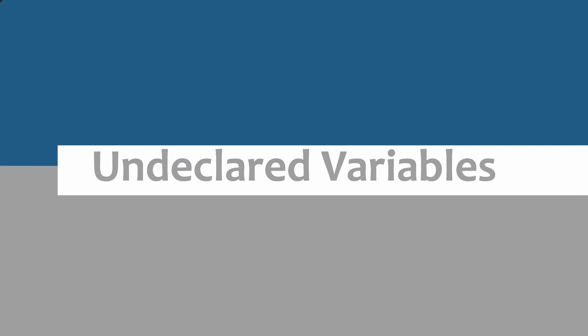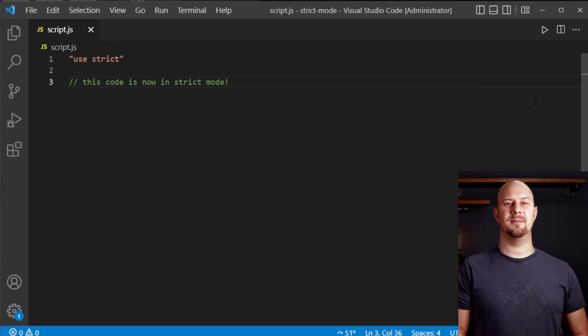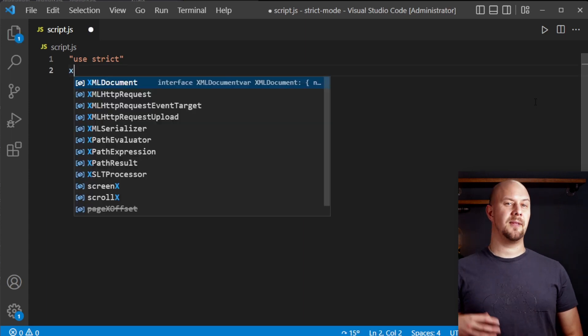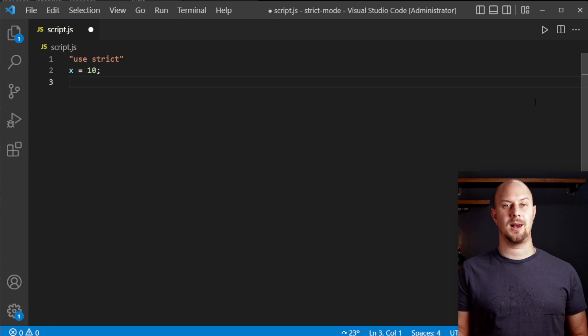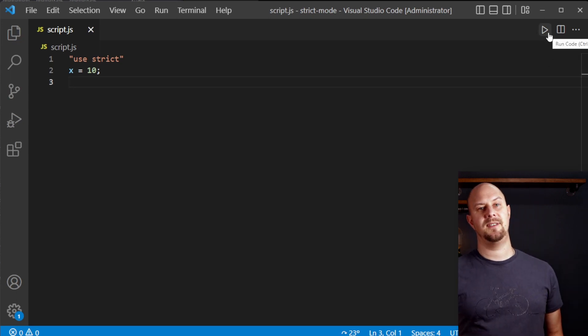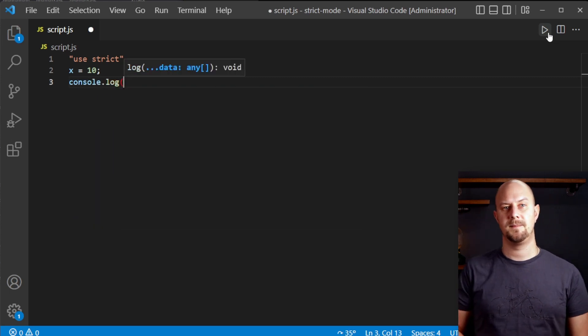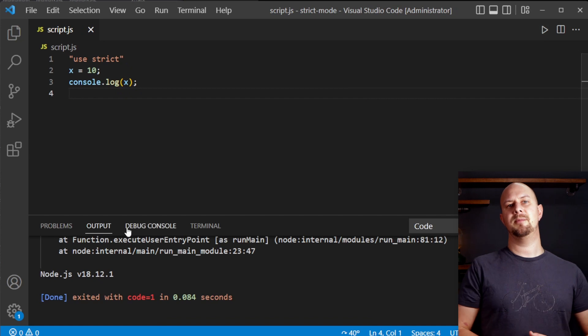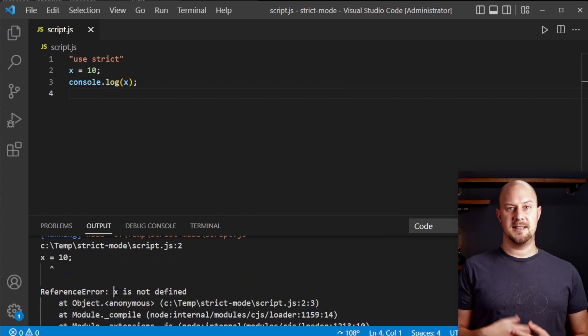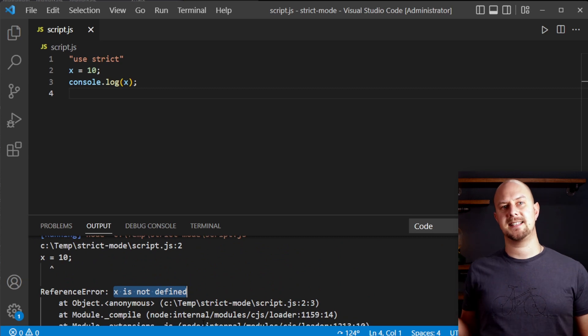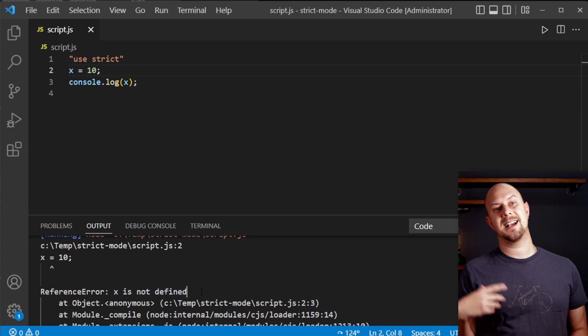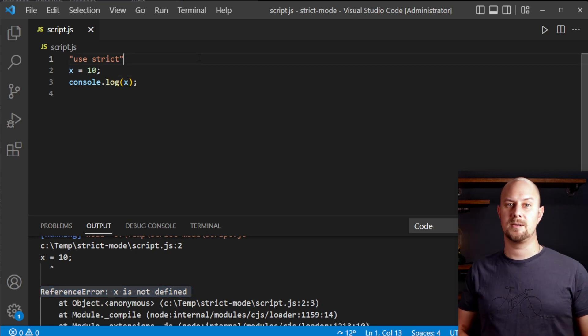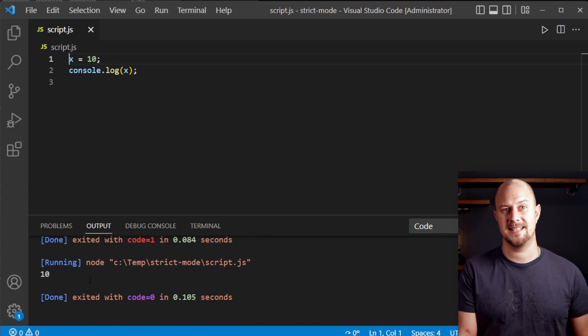One of the most common ways strict mode can help is by catching undeclared variables. In normal JavaScript, if you use a variable that hasn't been declared it will automatically be created as a global variable. And this can lead to some pretty unexpected behavior and cause bugs in your code. When strict mode is enabled, attempting to use an undeclared variable will throw an error. So this line here in strict mode will throw a reference error that x is not defined. Without strict mode this line works and it will actually declare the variable x on the global scope. But it isn't always what you want because usually you wanted to have created it.